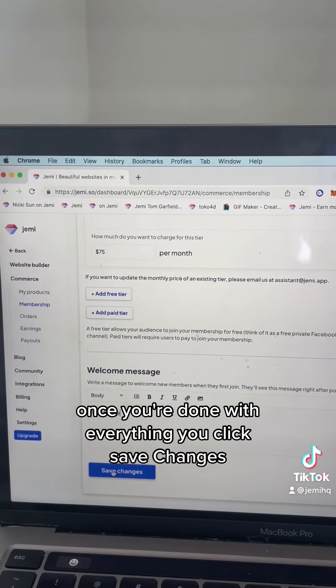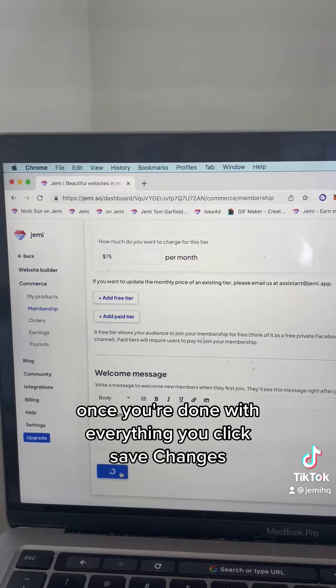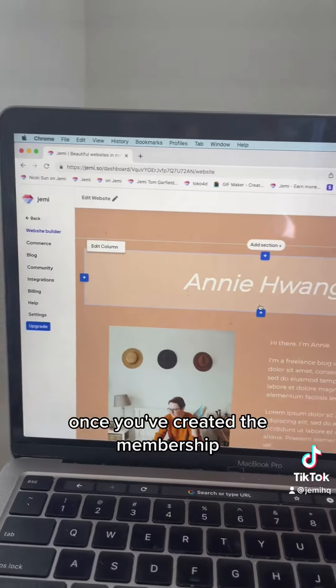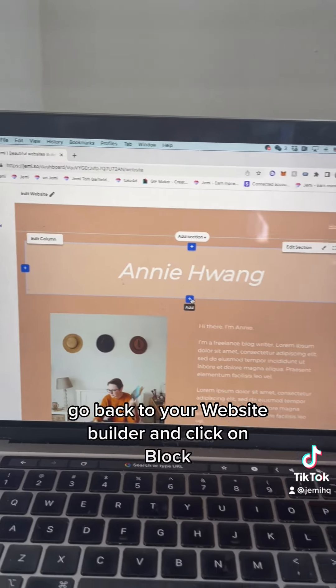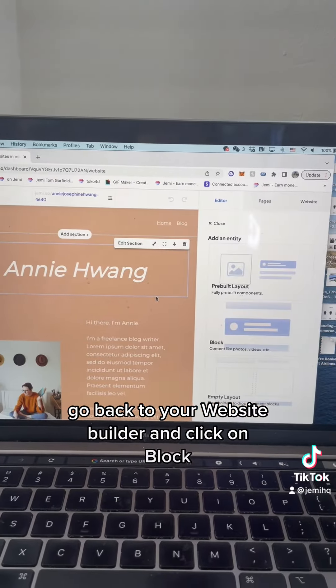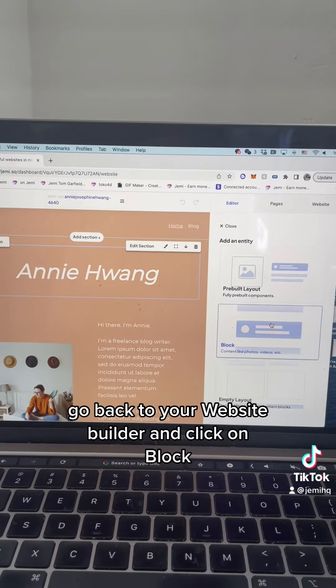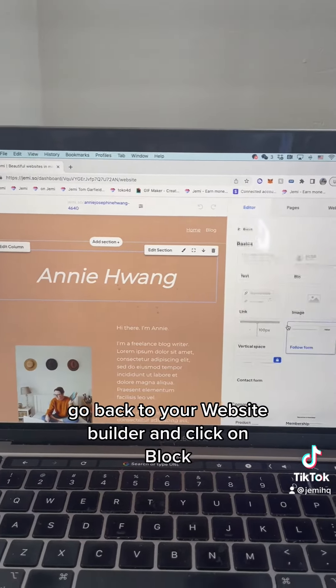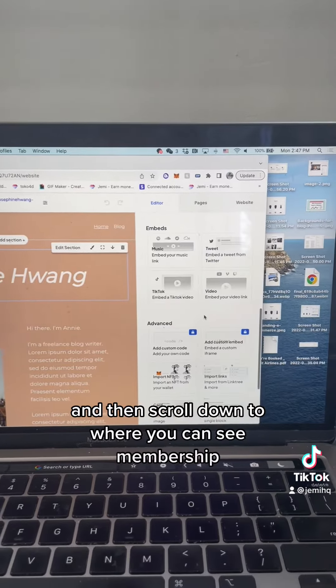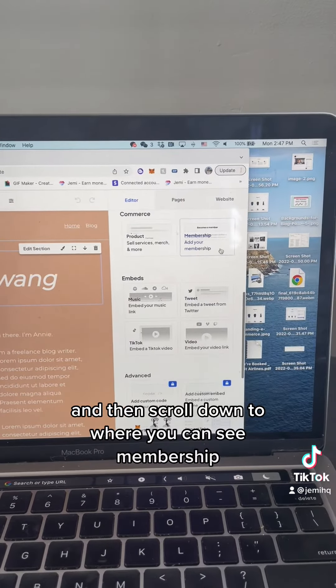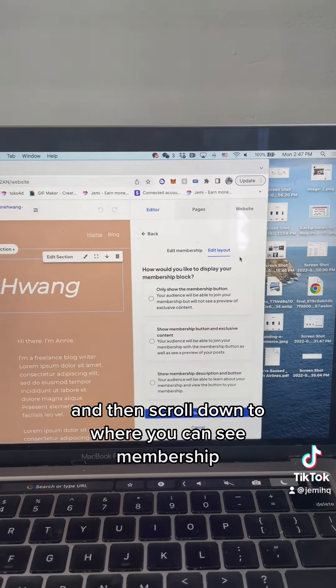Once you're done with everything, click Save Changes. Once you've created the membership, go back to your website builder and click on Block. Then scroll down to where you can see Membership.